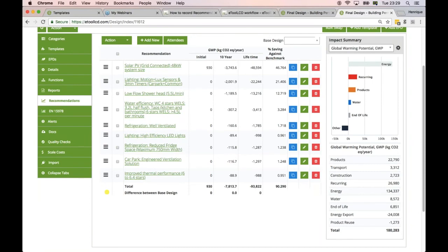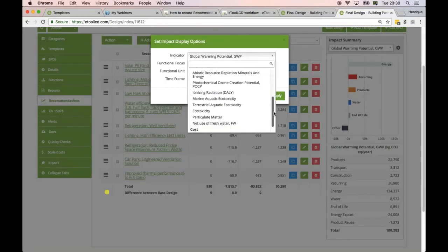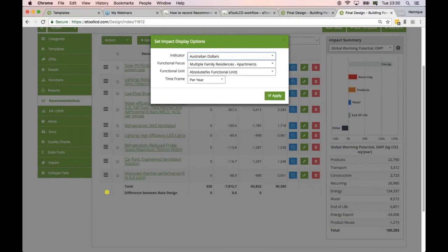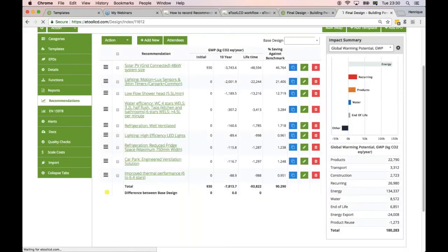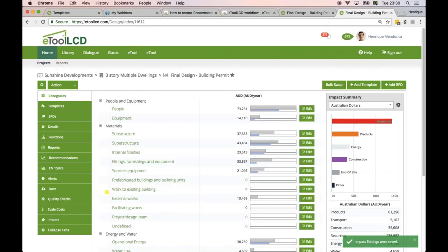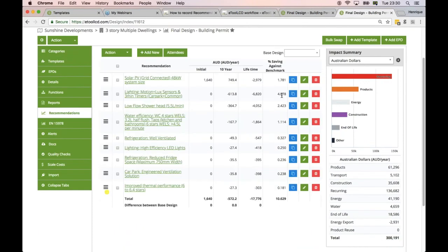The other interesting part about this is that you can run lifecycle costing in combination with your environmental analysis. You can just flick the indicator to cost. This inventory that I'm using has the Australian dollars as an indicator. So you just flick to cost and then you now understand the impact of your model on a financial basis, on payback period. Now it's the savings, the monetary savings, the percentage savings in terms of dollar savings, lifecycle savings.